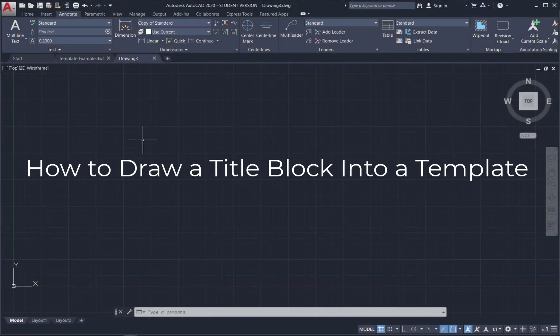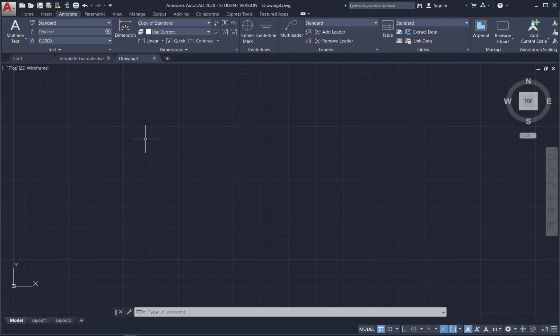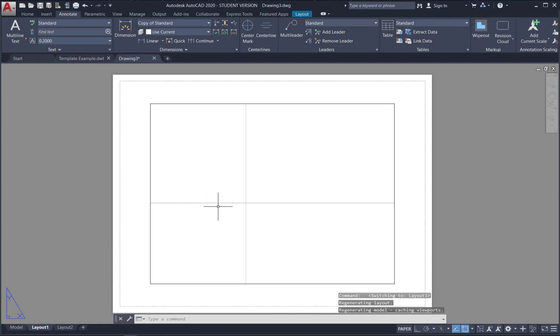Now we probably also want to put a title block in there. So to do that we have to go into paper space. So let's go to layout 1. And the first thing you're going to do is set this up for your particular printer. So to do that. Go down here to layout. And right click.